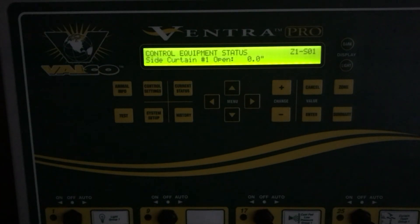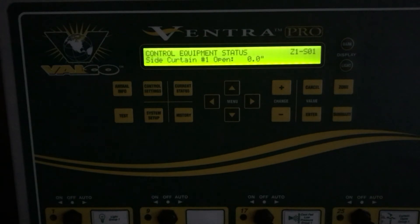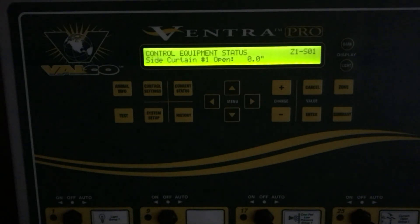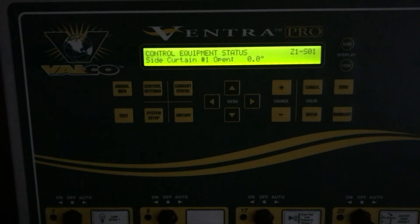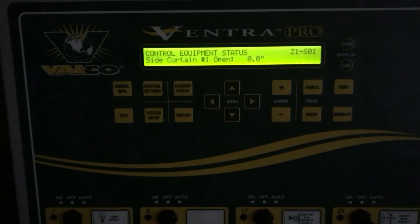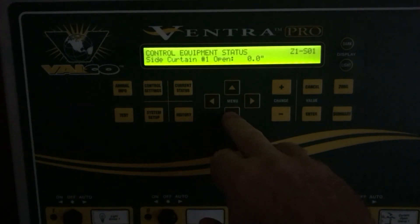This is a very useful tool in naturally ventilated barns because curtains can easily get out of position if somebody is manually moving them. This way you can compare where the controller thinks the curtains are versus where they actually are in the barn. Remember, on the Ventra, if somebody manually moves the curtains with the toggle switch, the controller does not see that movement — so you want to always check here and compare to keep the curtains in sync and calibration.